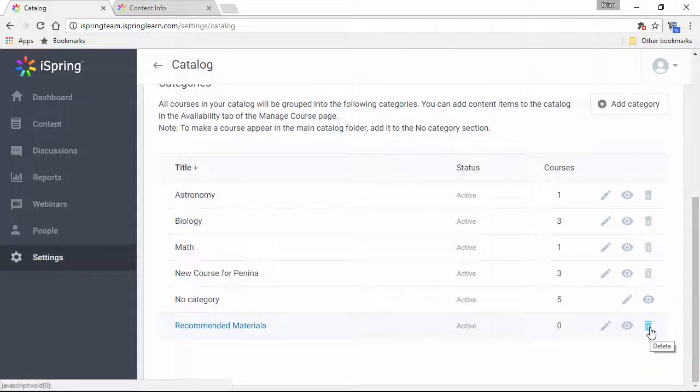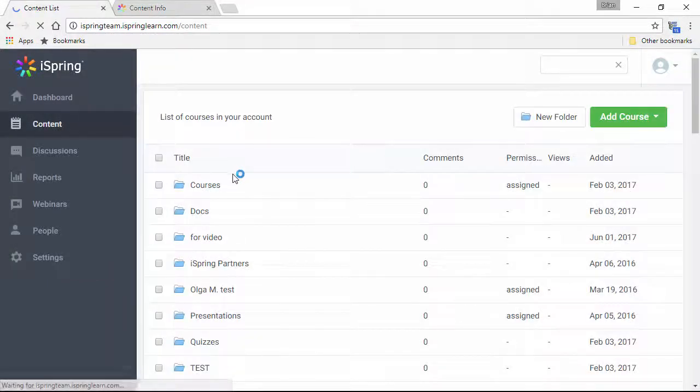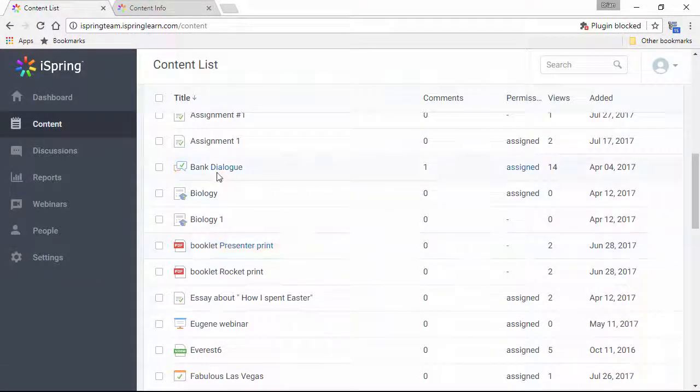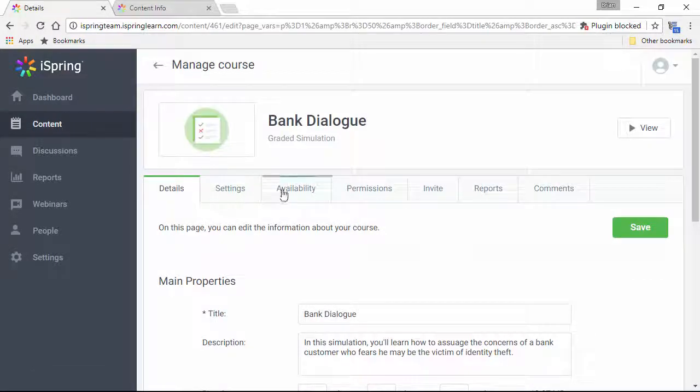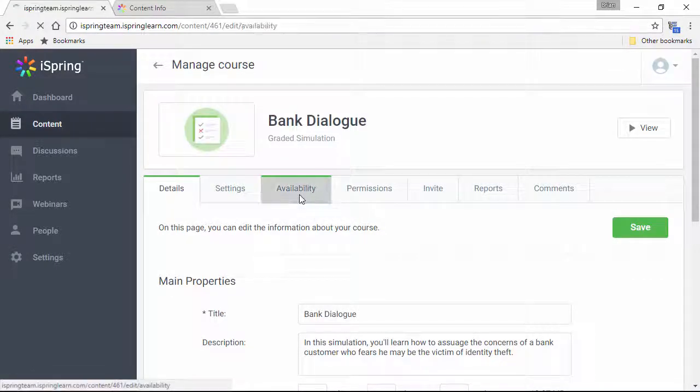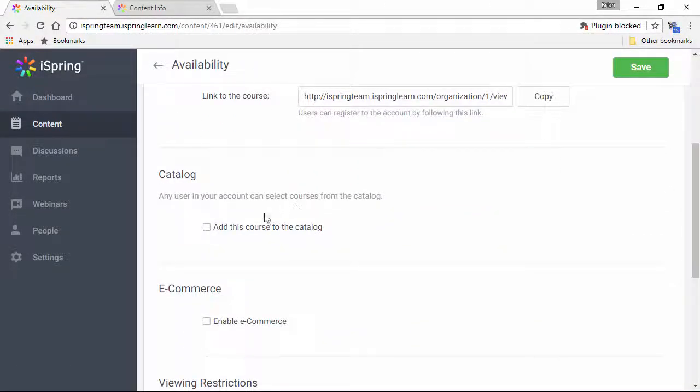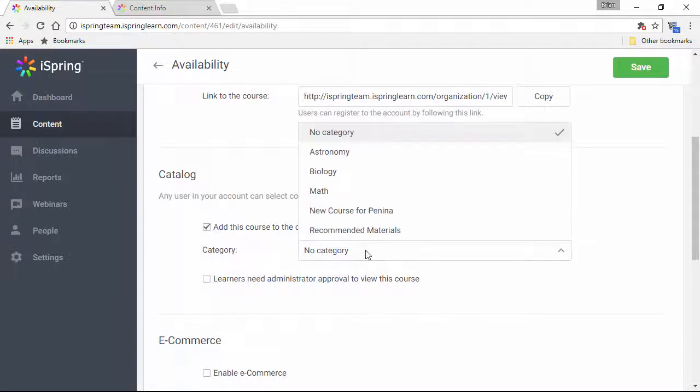Now let's swing over to the content section and add an item to the catalog. We'll just choose this bank dialog and hop over to the availability tab. Check this box and choose a category.